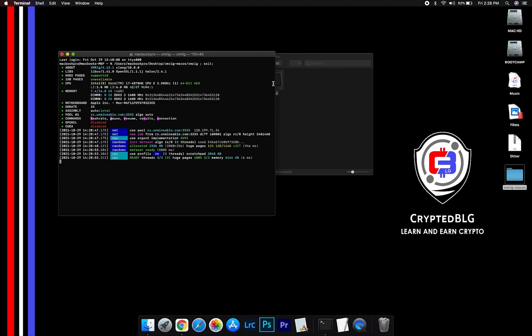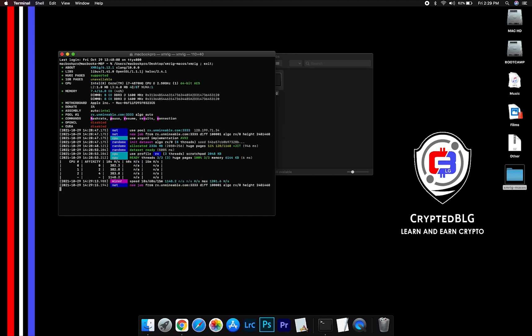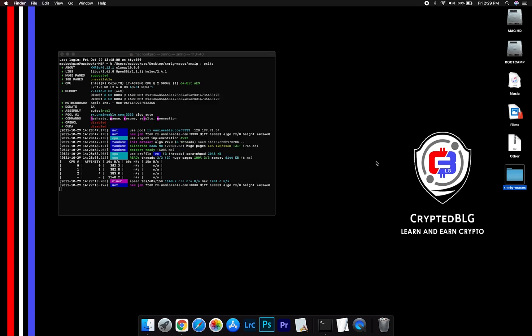Now you are mining Dash. Click H to check the hash rate. Let us leave it for a few minutes.